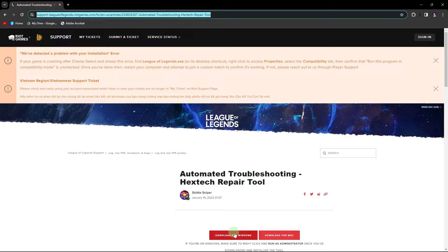Hi, welcome back to another quick guide. Today I'll teach you how to repair the League of Legends Client in 2024. It's literally an easy process, so make sure to watch until the end of the video to know how it's done.